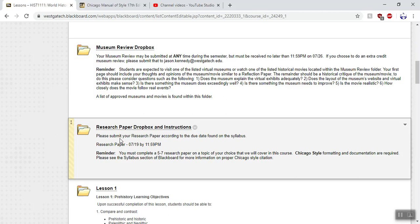Please submit your research paper according to the due date found on the syllabus — research paper due 7/19 by 11:59 p.m. You must complete a five to seven page research paper on a topic of your choice that we will cover in this course. Chicago style formatting and documentation are required. Please see the syllabus section of Blackboard for more information on proper Chicago style citations.